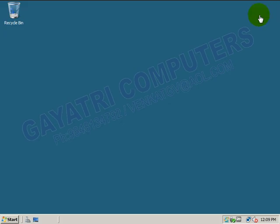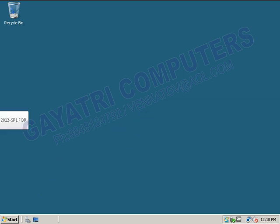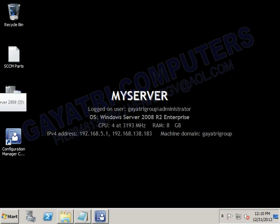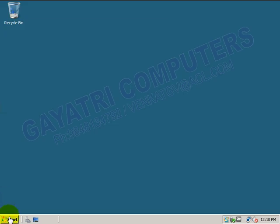Step one: we have to configure the IP address. The server IP address, or the active directory domain IP address, is 192.163.5.1. The domain name is Gayatrigroup.com, so I will configure this system's IP address as the second system.